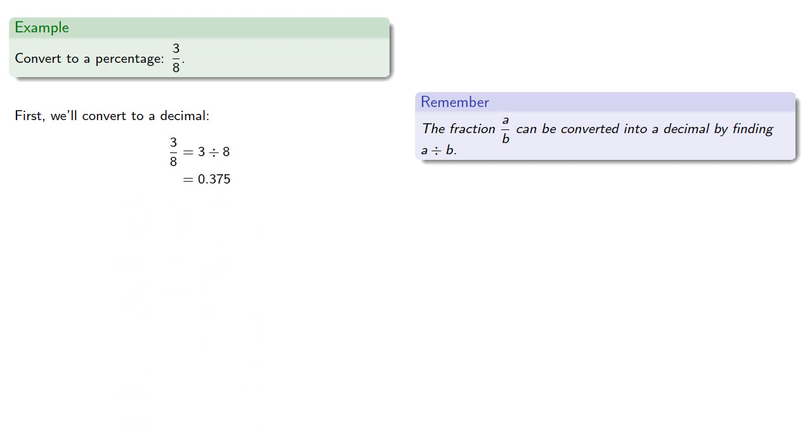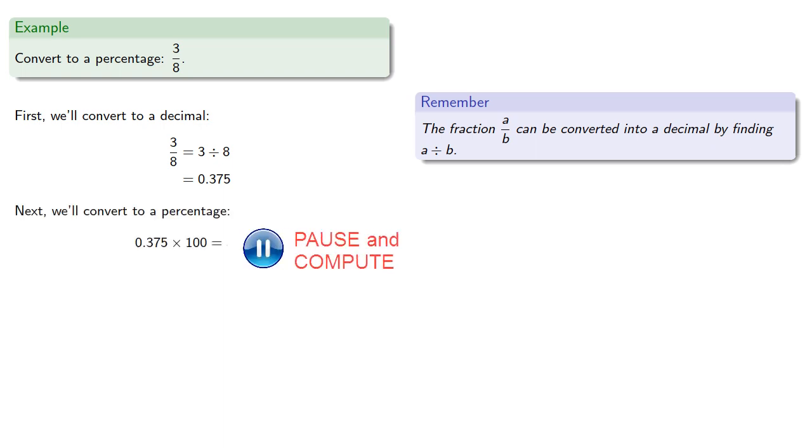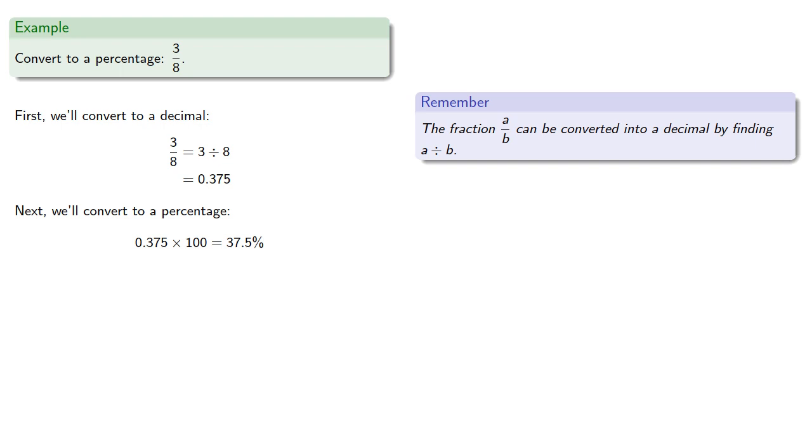Now we can convert into a percentage by multiplying by 100. And so this becomes 37.5%. And it's very important to remember to put down the percentage symbol. Otherwise, you're expressing a totally different number.